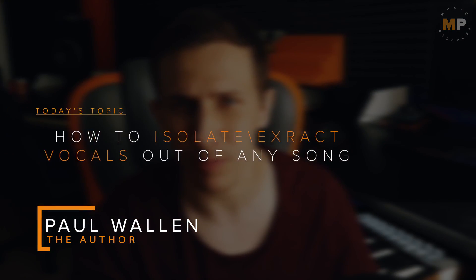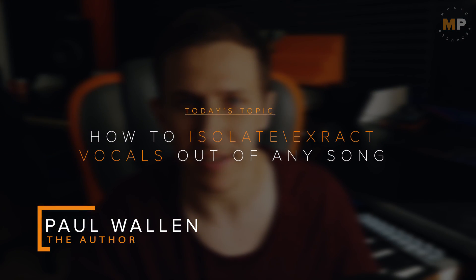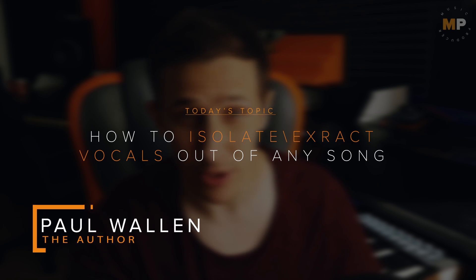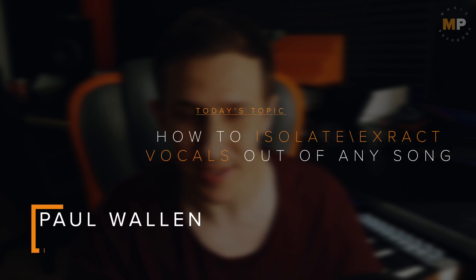Hey, welcome back to the music producer channel. I'm Paul Wallen and as you can probably guess by the title of this video, I will show you the coolest and easiest method to isolate, extract, or leave vocals out of any possible track out there that has vocals in it.